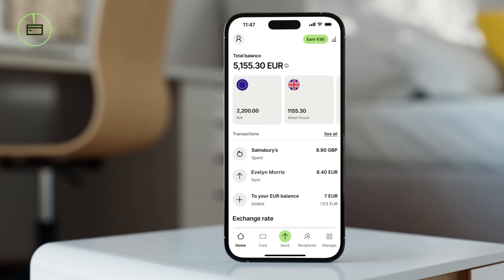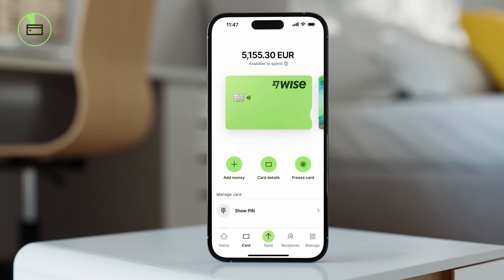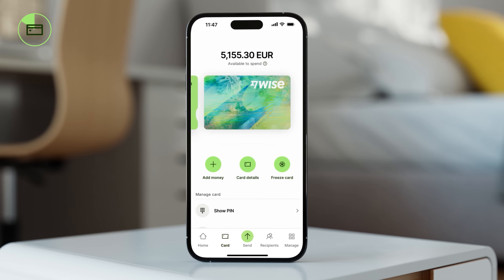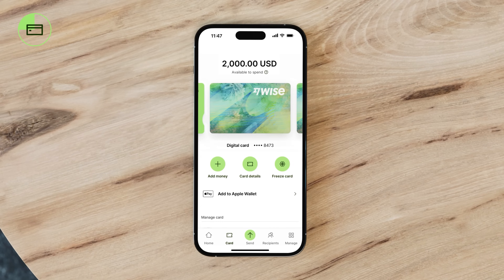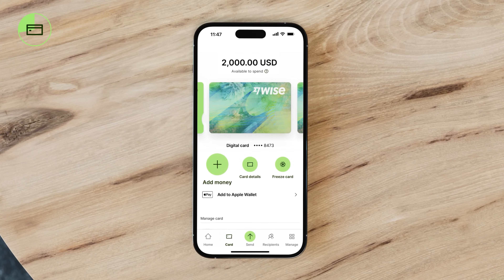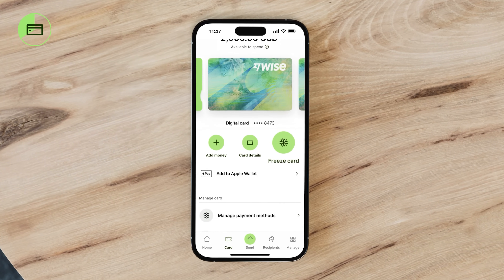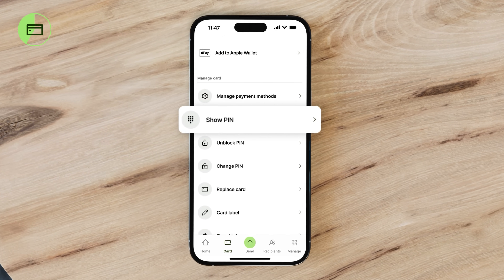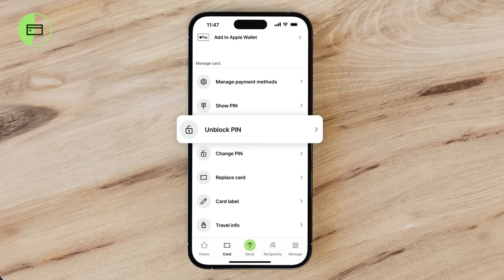Returning to the homepage, you'll also see the Card tab. This is your go-to place for managing all the cards you have with Wise, including physical and digital cards. If you haven't gotten one yet and we can deliver to your region, you can also order it from here. Within the Card tab, you can add money to a balance, view card details, freeze a card, add it to Apple Wallet or Google Pay, manage payment methods, check your PIN, and unblock your card if you've entered the PIN incorrectly three times.